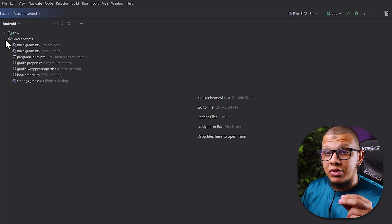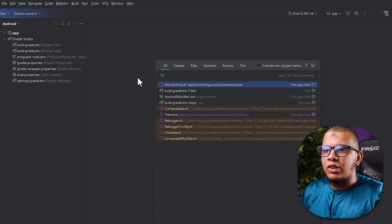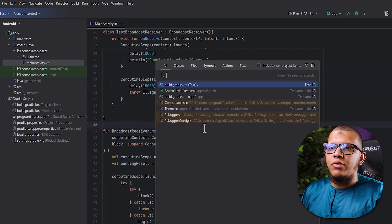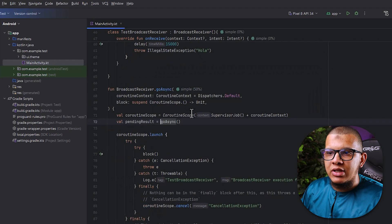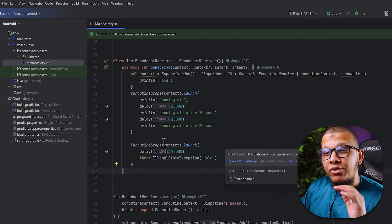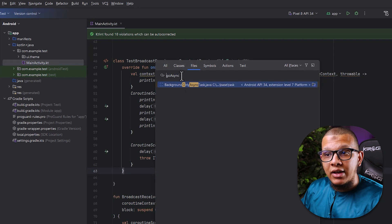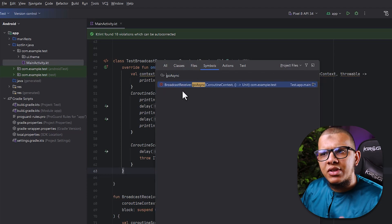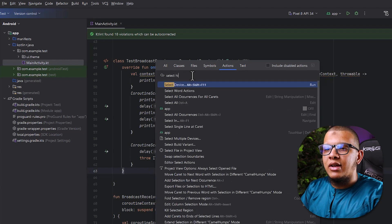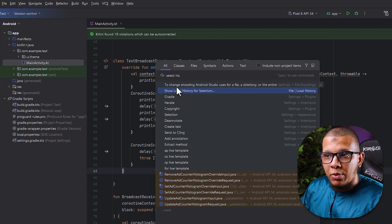Now let's talk about searching inside your own project. A lot of people don't know how to search properly in their project. Most of us use double-shift to search everywhere, but sometimes you have a very specific need. You can filter by classes only, files only, or symbols — which includes variables, functions, and so on. There's also search for actions, which is very powerful. For example, you can search for 'show local history for selection' using that action search.